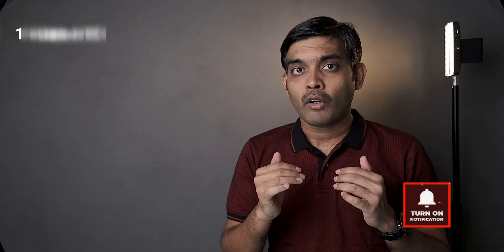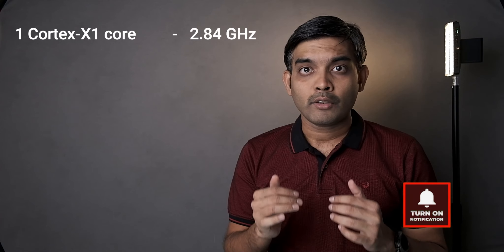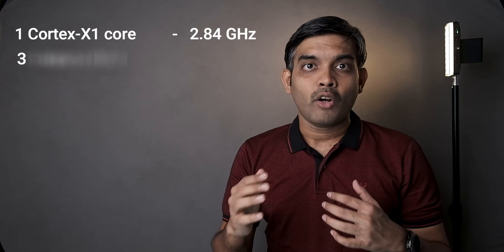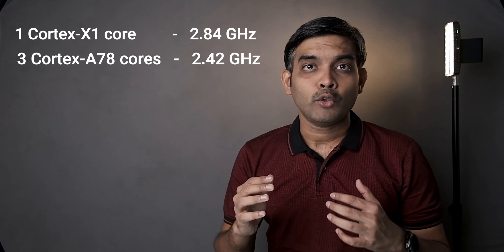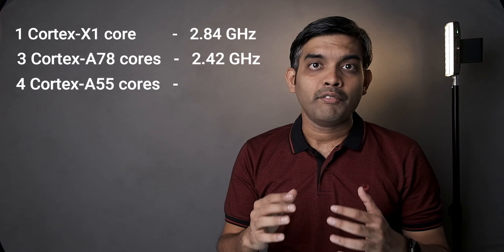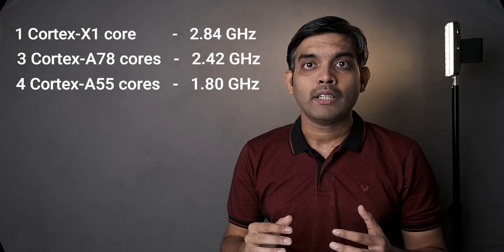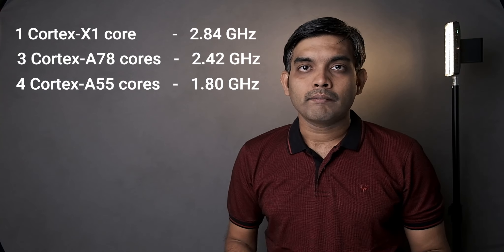Coming to more details, it has 1 big Cortex-X1 core which runs at 2.84 GHz, 3 Cortex-A78 cores which runs at 2.42 GHz and 4 energy efficient Cortex-A55 cores which run at 1.8 GHz.